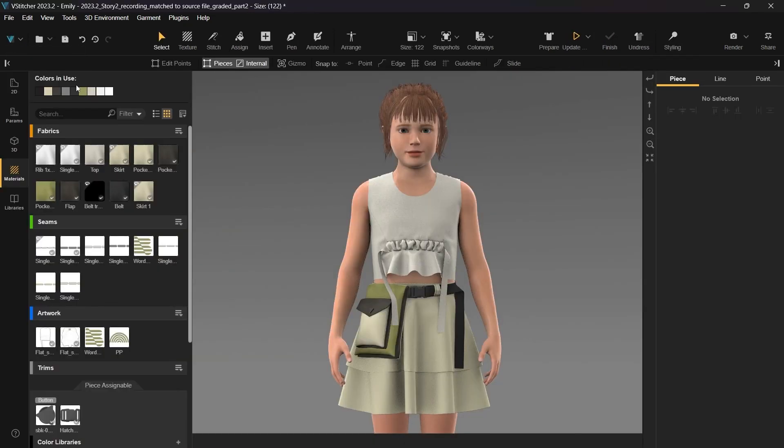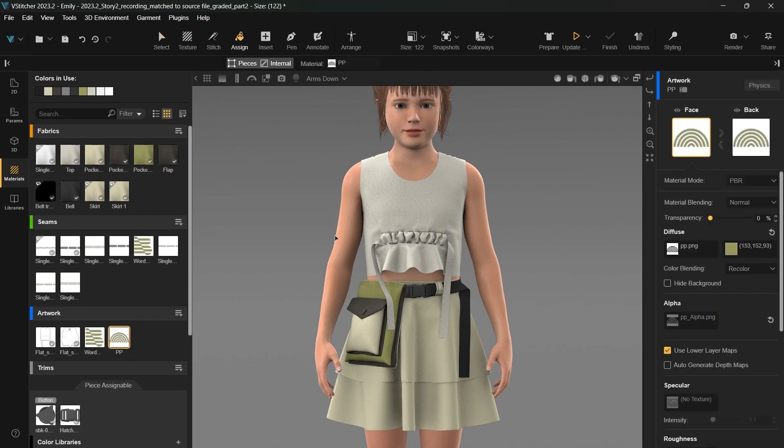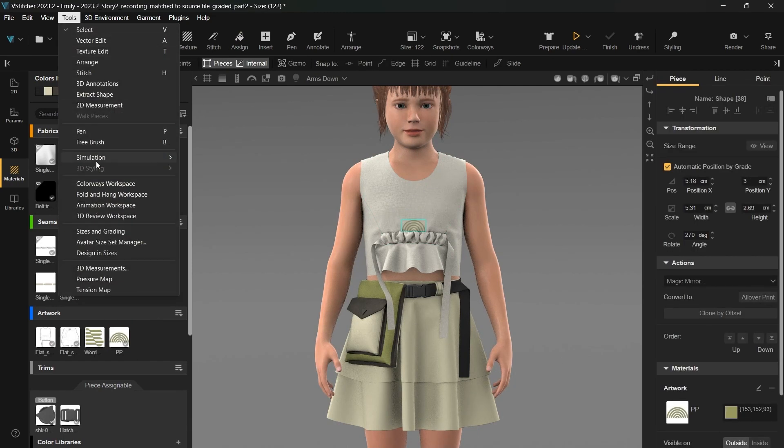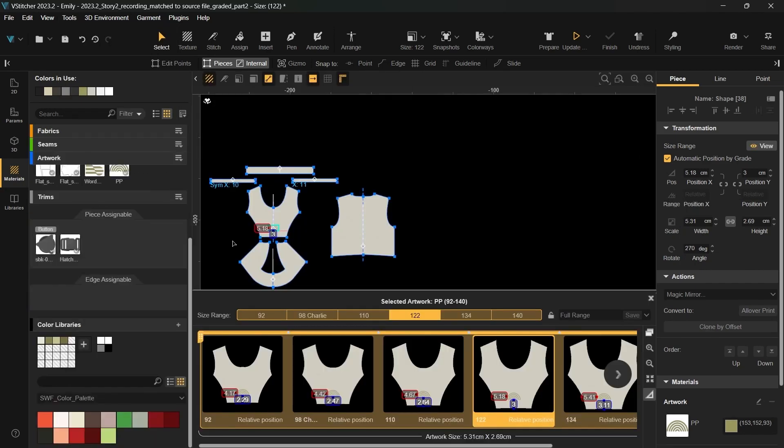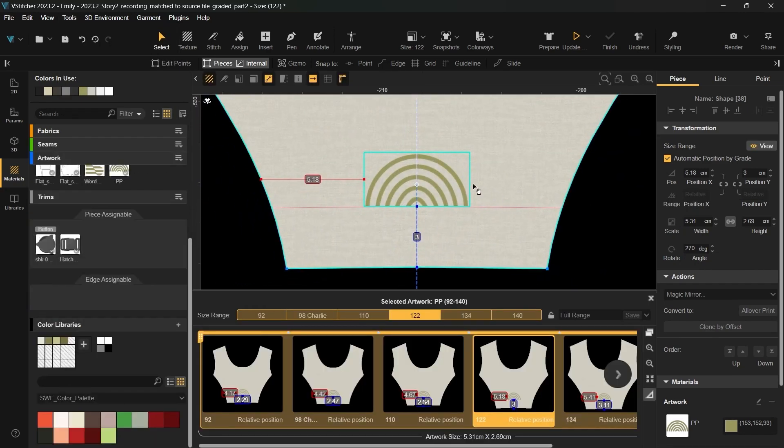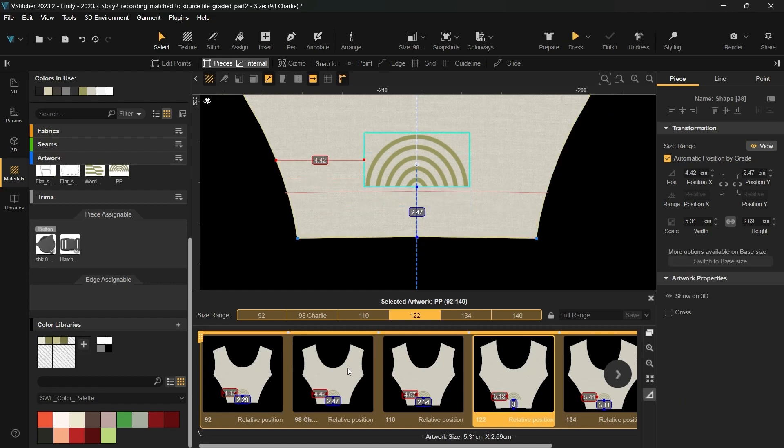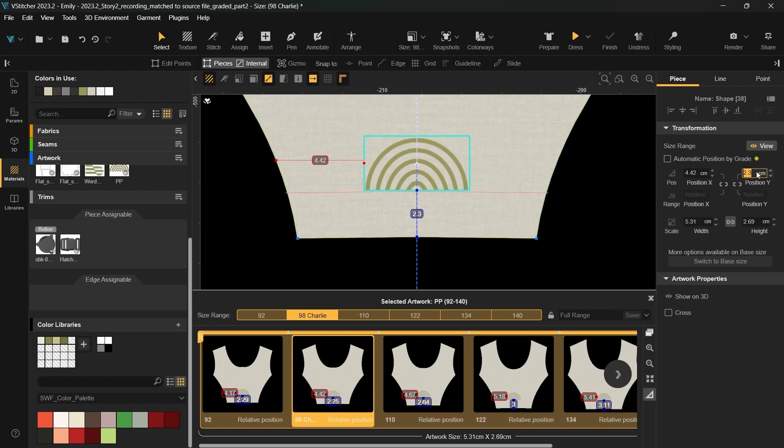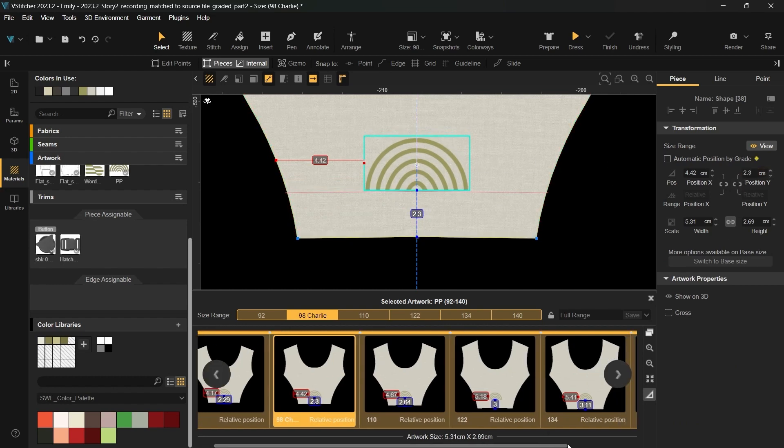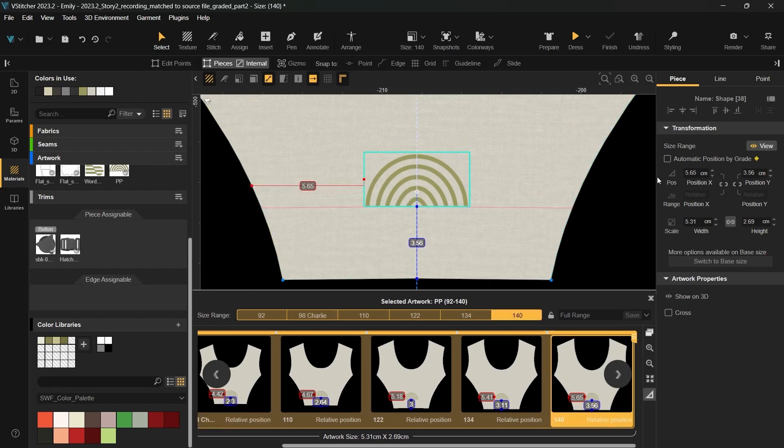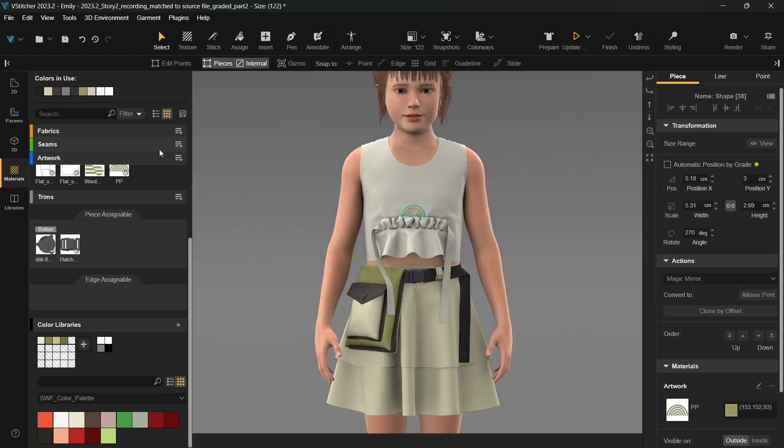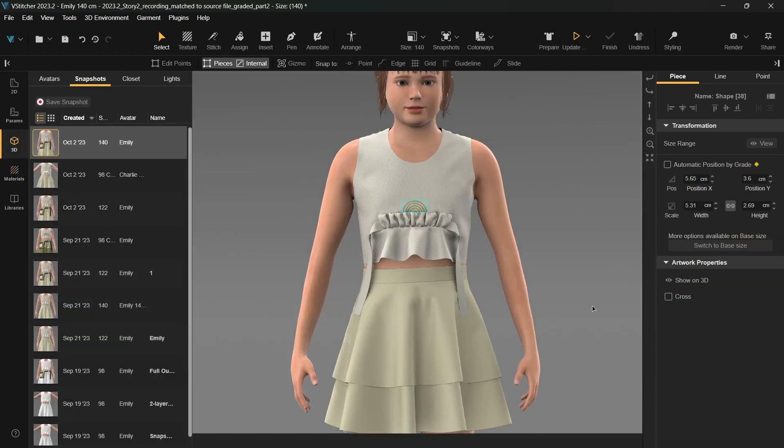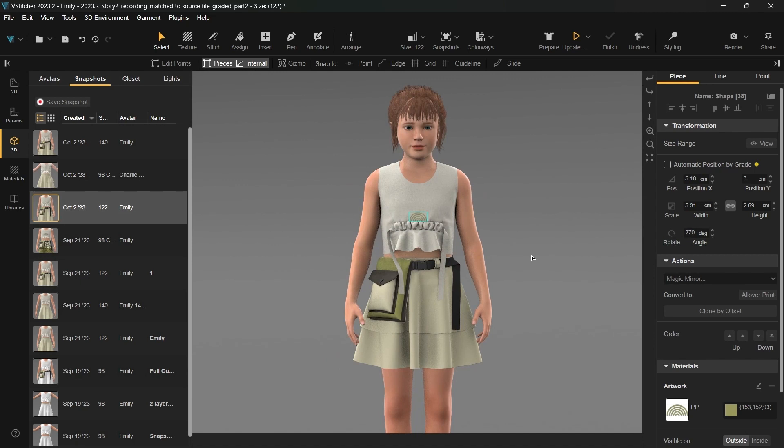Let's return to the homework space. In the final phase of our design process, we'll incorporate artwork and delve into the manual position by grade feature. This feature enables you to manually adjust the placement of the artwork. Just input a specific number for the placement. If necessary, you can unlink the artwork across different sizes to achieve precise positioning for each size. We can see from the various snapshots that the artwork remains perfectly aligned across all sizes. This functionality significantly streamlines a pattern maker's grading workflow.